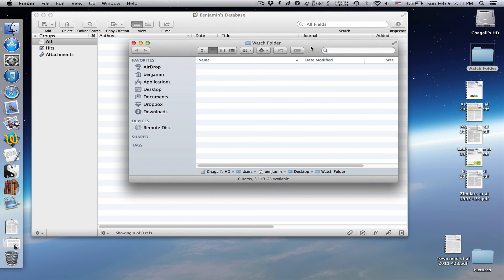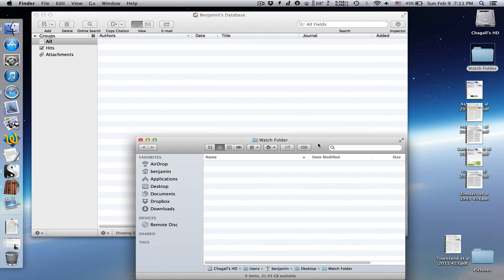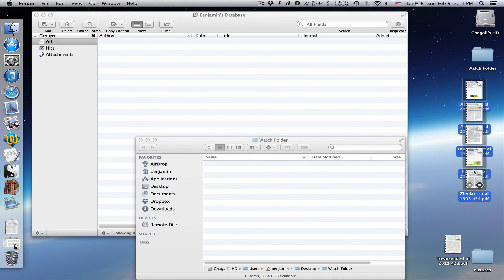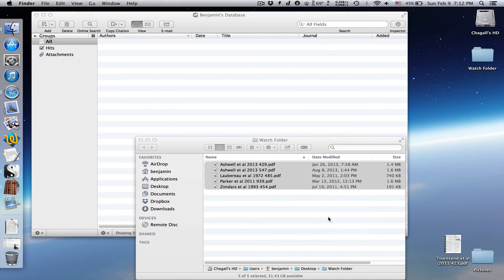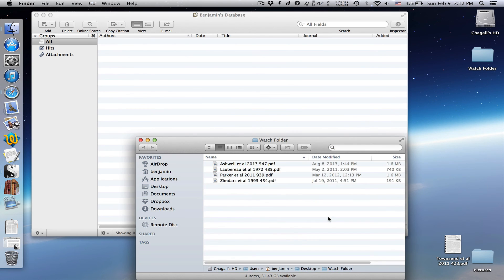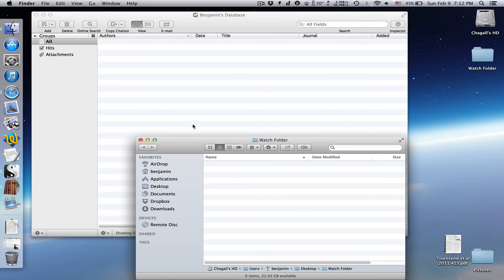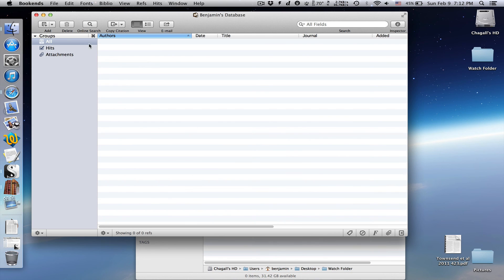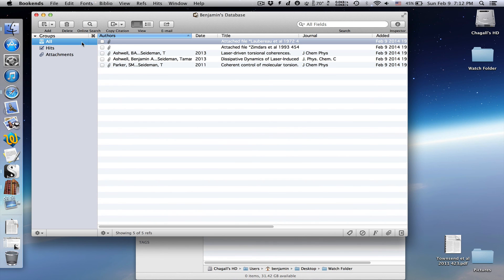Now let's drag and drop some PDFs into that folder. If we wait a few seconds, they're gone. Go back to bookends and click on all to refresh the list, and the references are there.